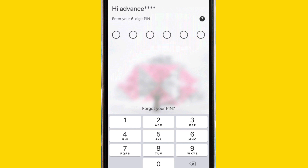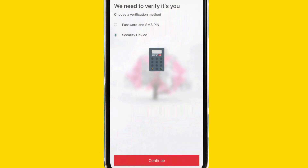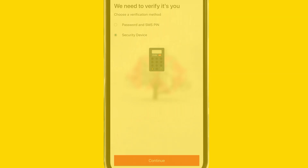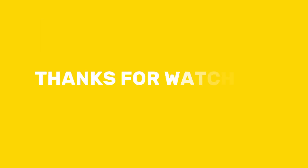Depending on the app's security features, you may need to verify your identity before viewing the full card number. Thanks for watching.